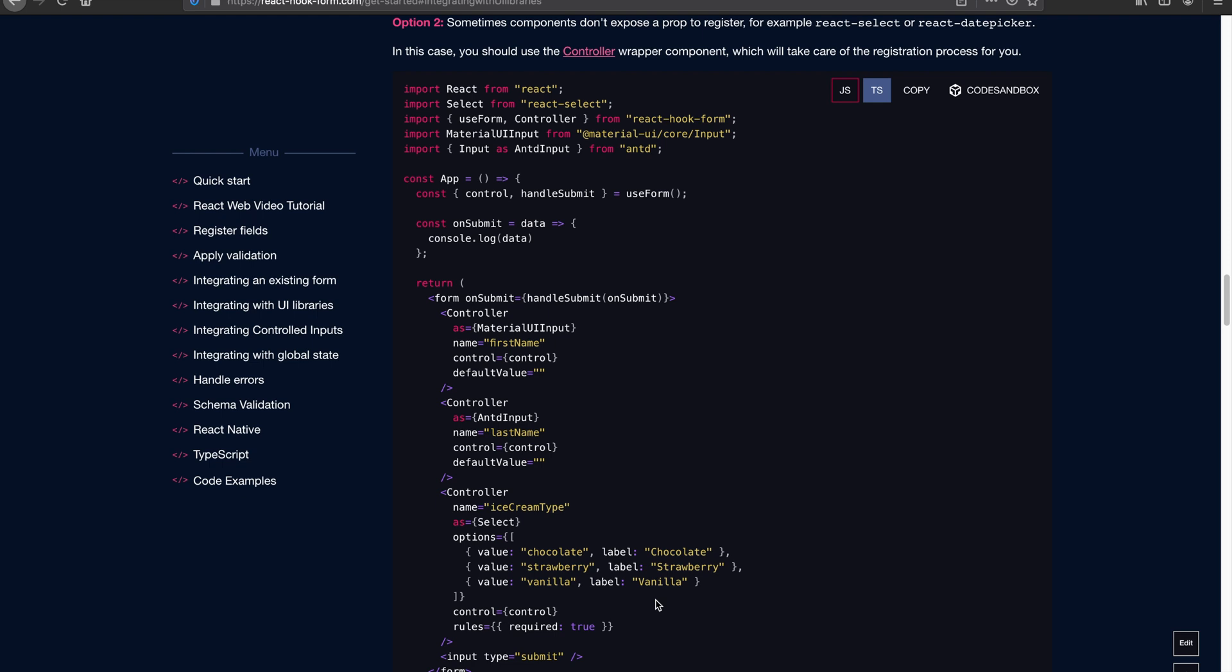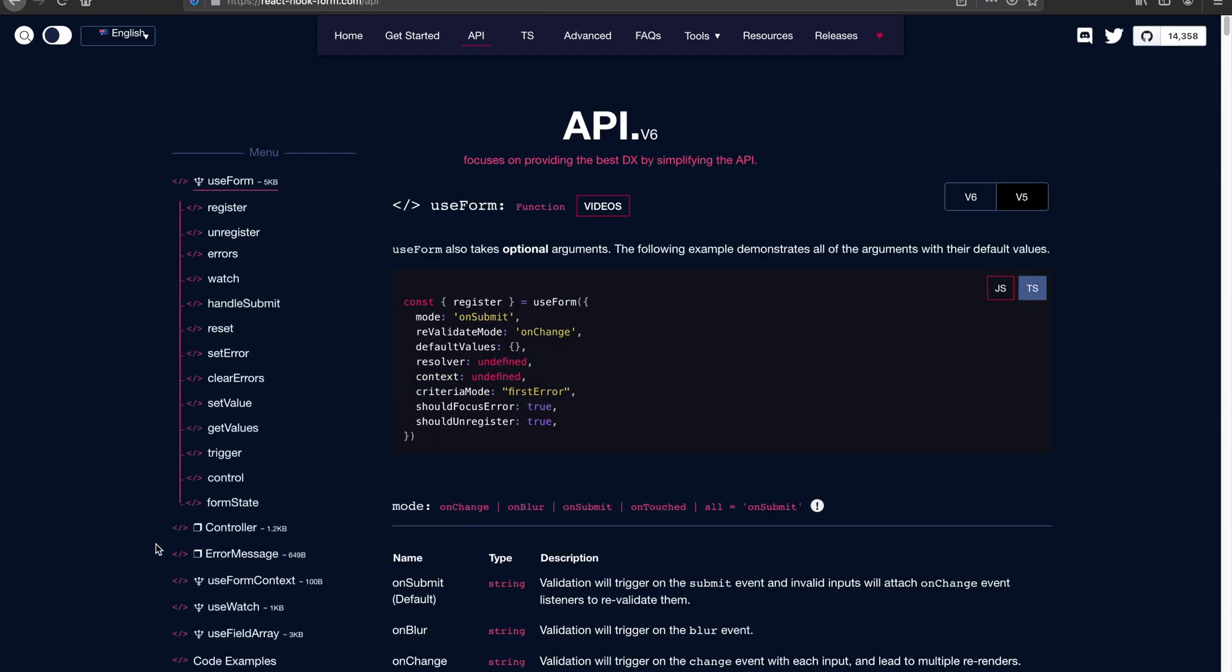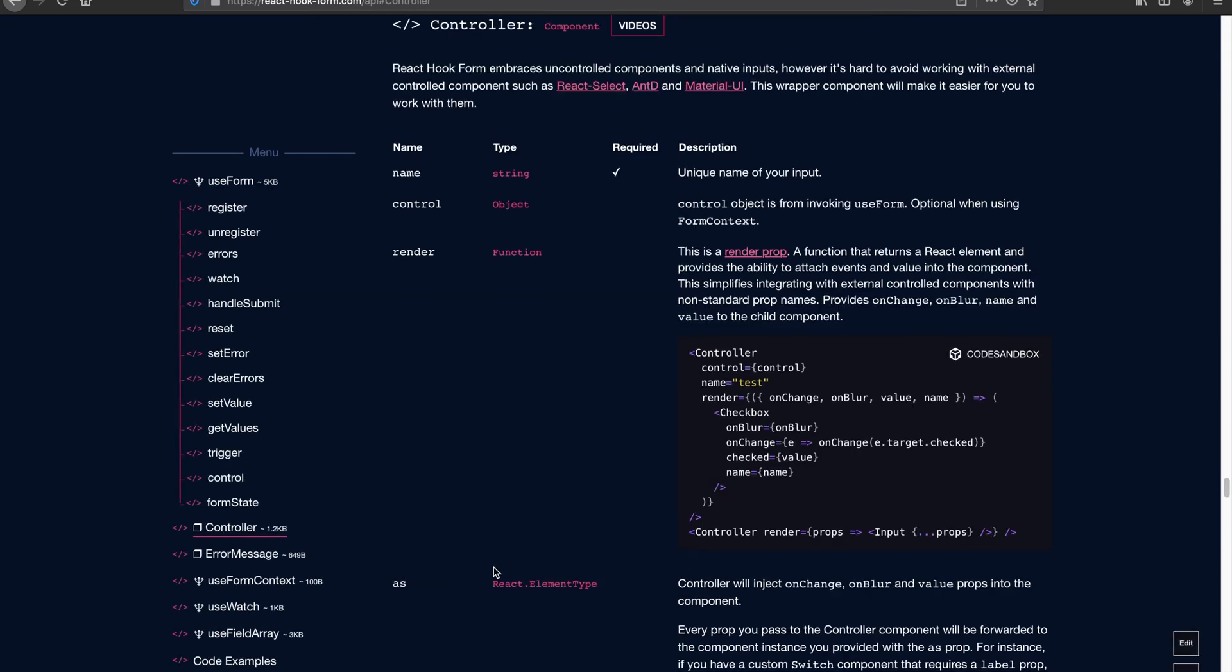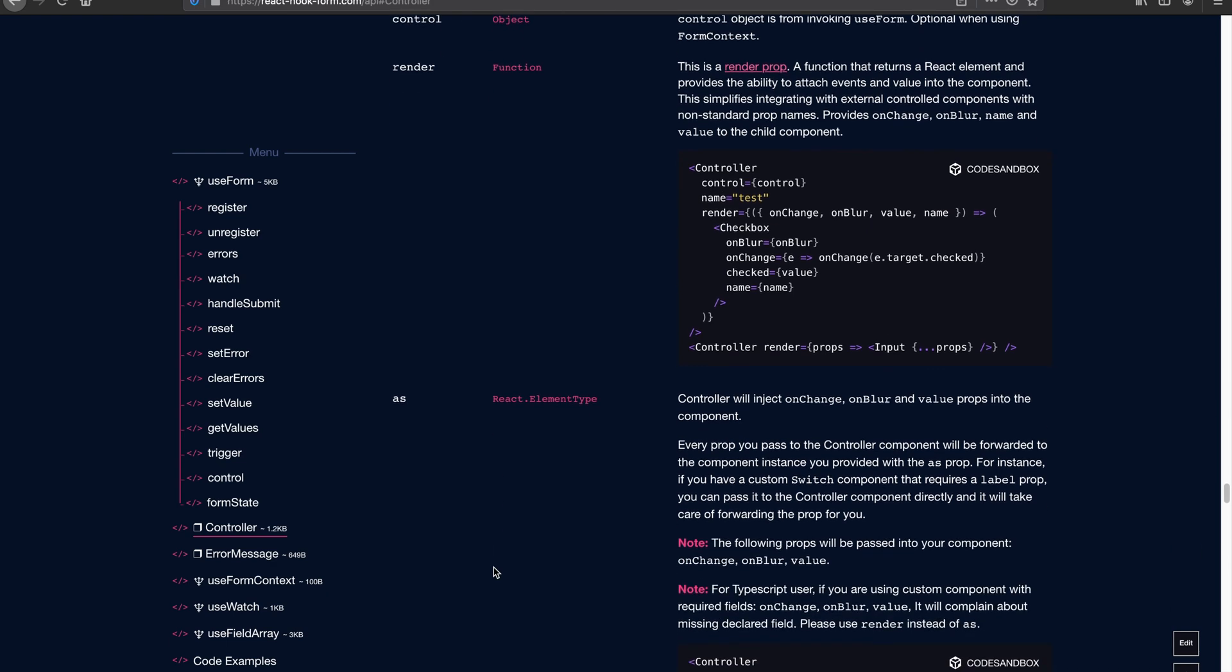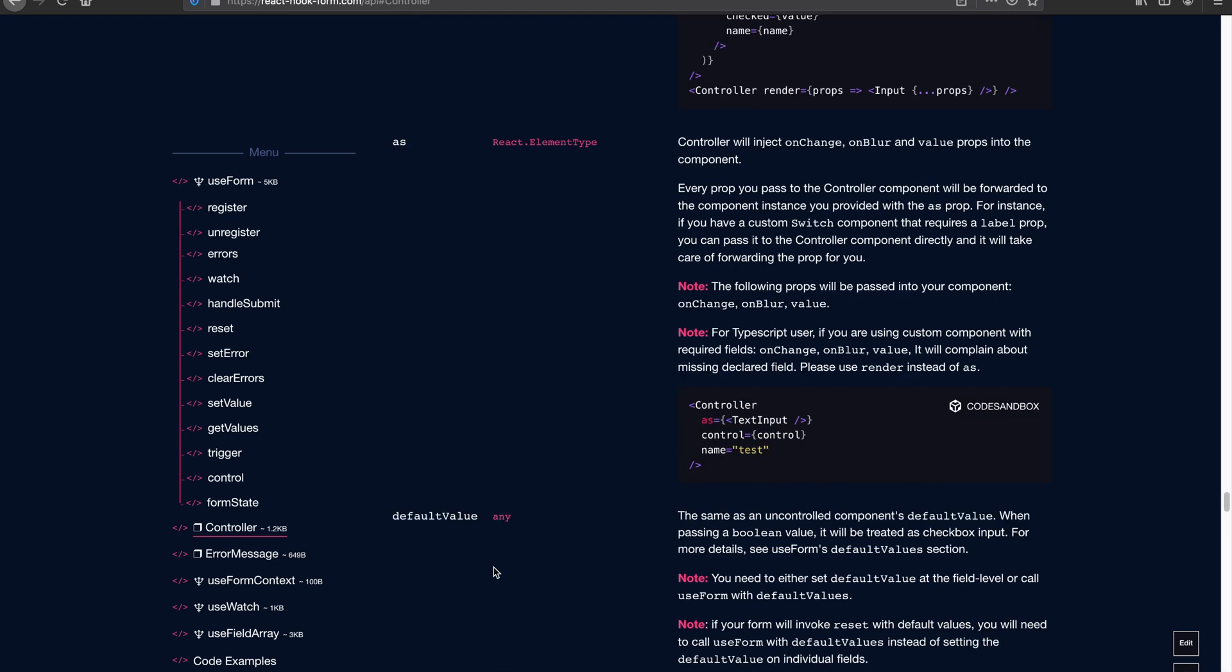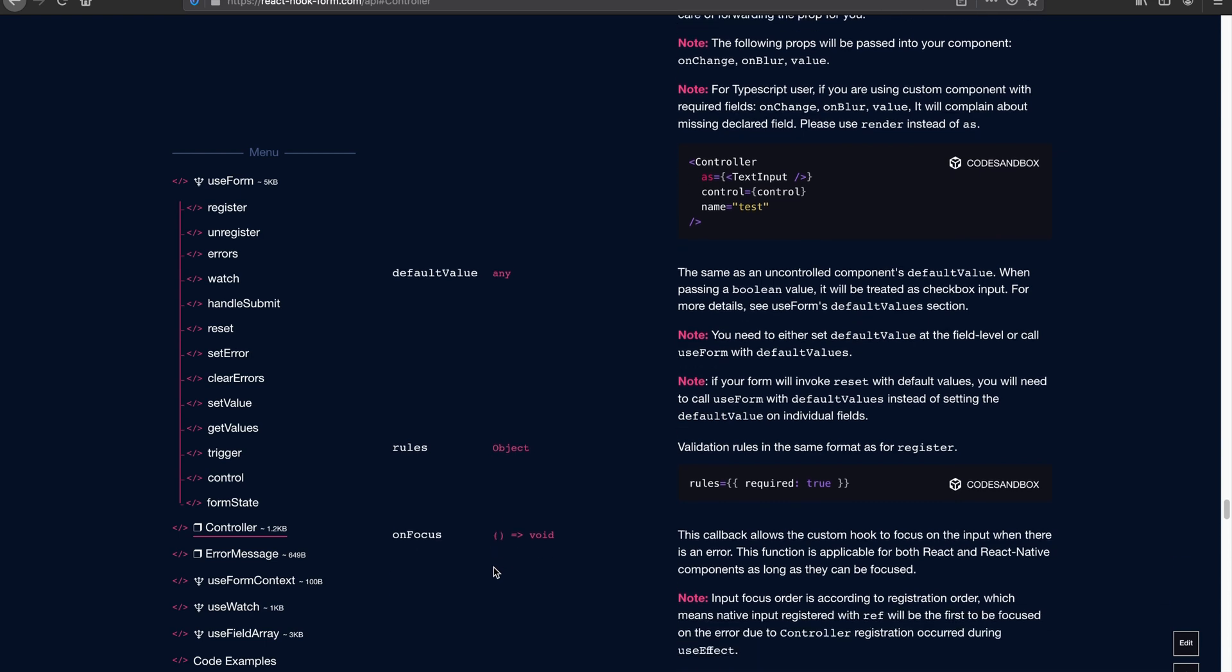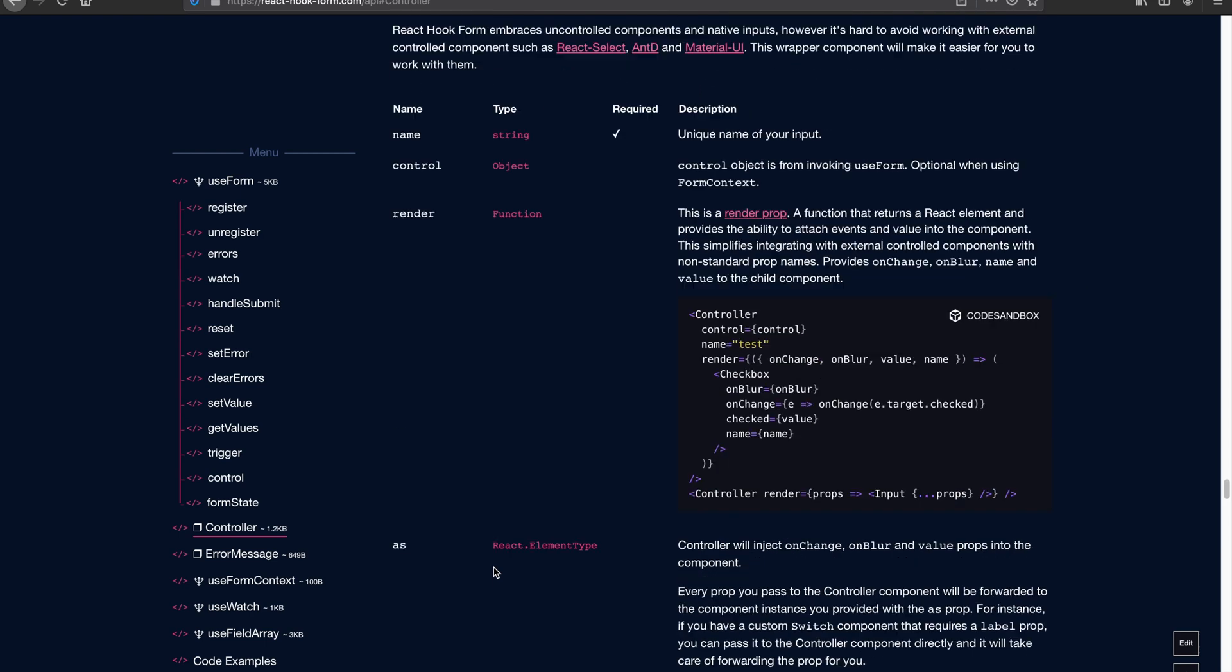The controller is actually isolating the re-render within that particular controller, and also taking care of the registration, setting values, and validation. So let's have a look at the API to understand and get familiar with the controller. Controller is probably the most complicated component inside Hook Form, and yet it doesn't actually have a lot of props.